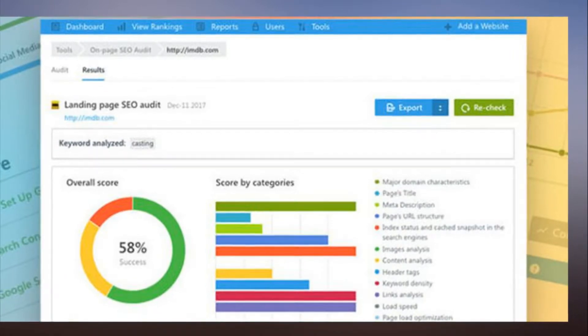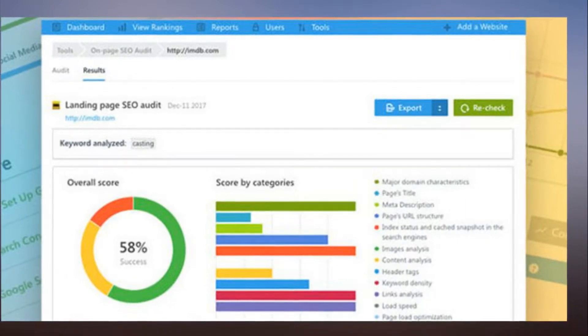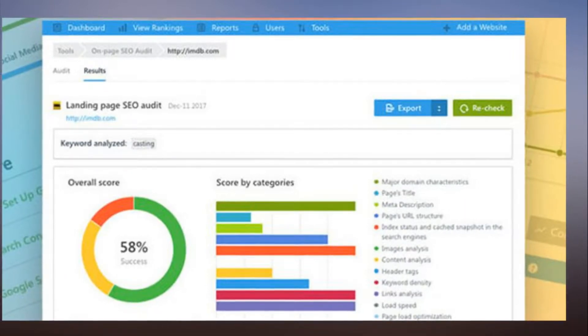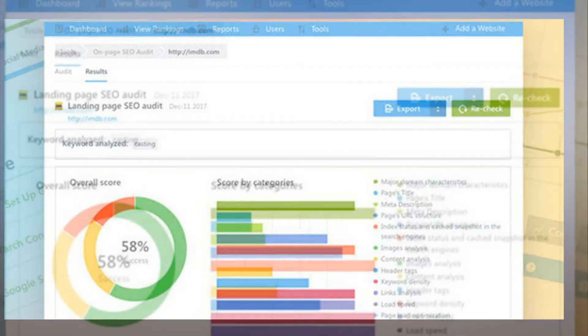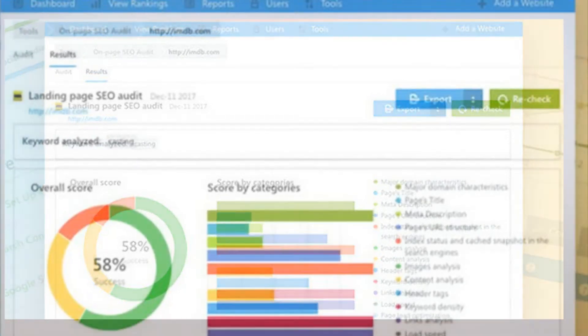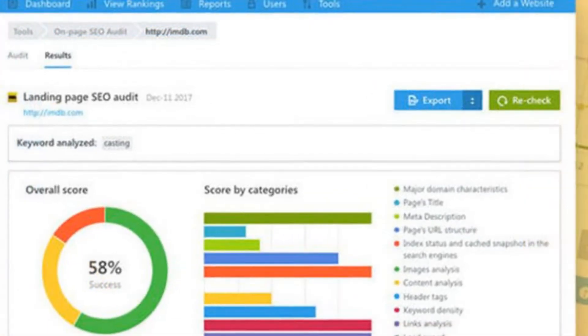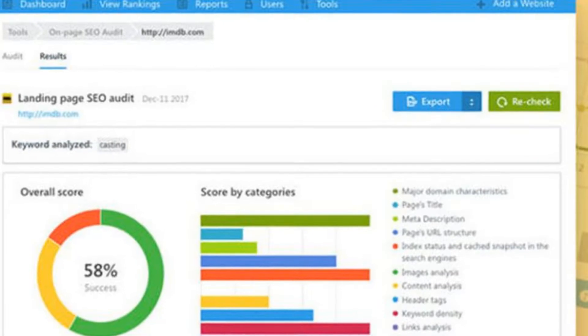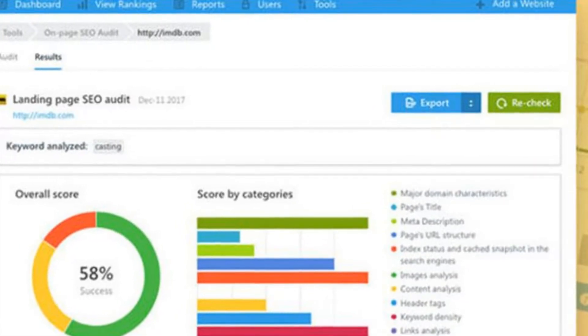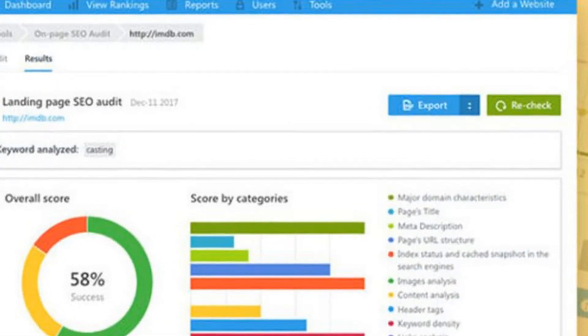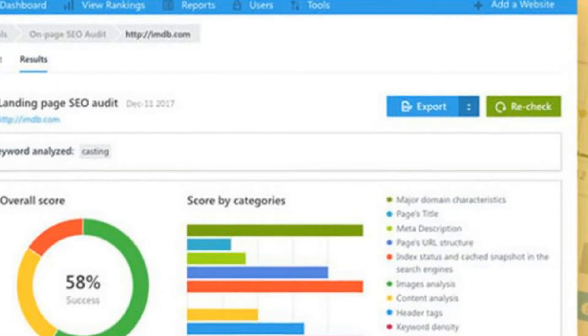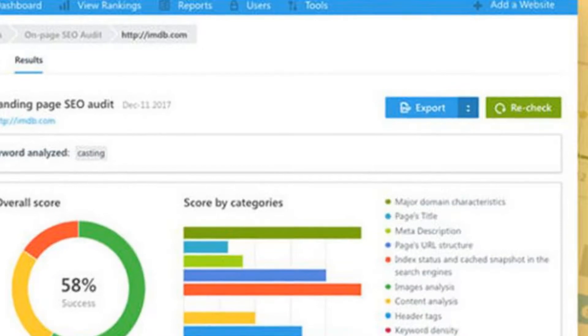You can sign up for a lifetime subscription to the SEI Ranking Personal Plan for just $49.99, a 94% savings from its normal $840 price tag.